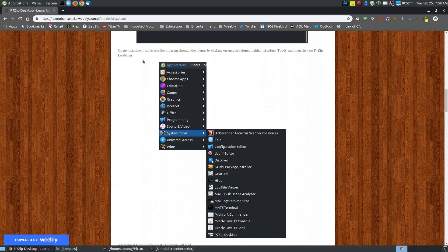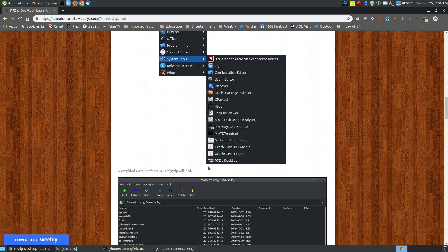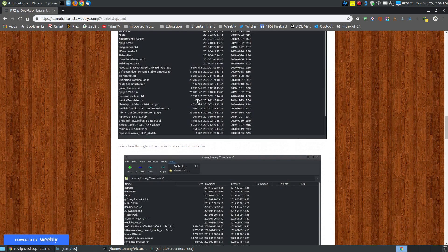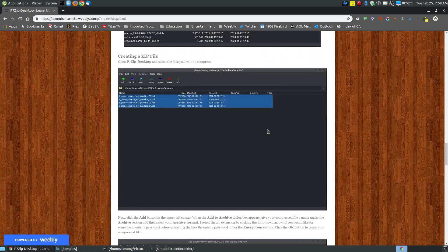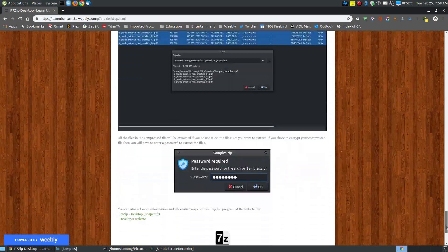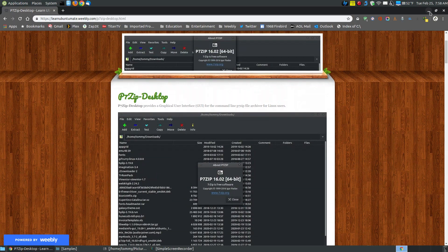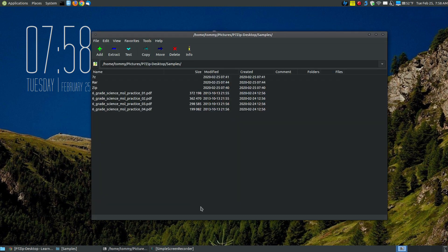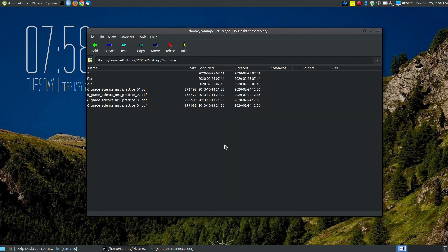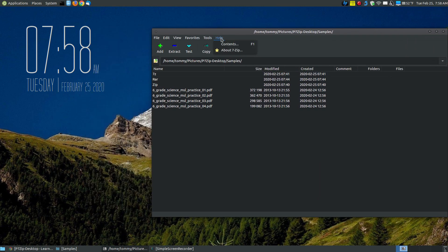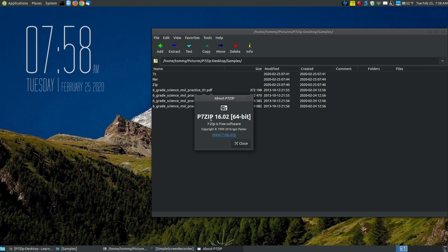To execute the program, you can launch it through your menu. In my case I'm using the traditional menu, so I go to Applications > System Tools, and it uses the 7-zip icon but it's called p7-zip desktop, and that will load the program. This is the actual program — if I go to Help > About, you can see it's p7-zip, but the "desktop" part just gives it this GUI, the graphical user interface.